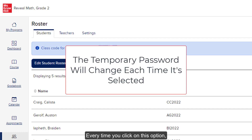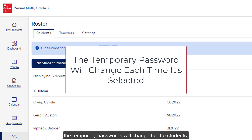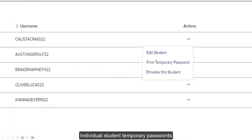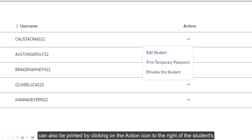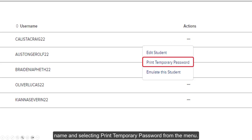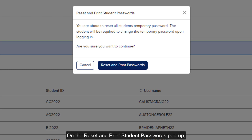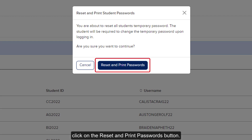Every time you click on this option, the temporary passwords will change for the students. Individual student temporary passwords can also be printed by clicking on the action icon to the right of the student's name and selecting Print Temporary Password from the menu. On the Reset and Print Student Passwords pop-up, click the Reset and Print Passwords button.